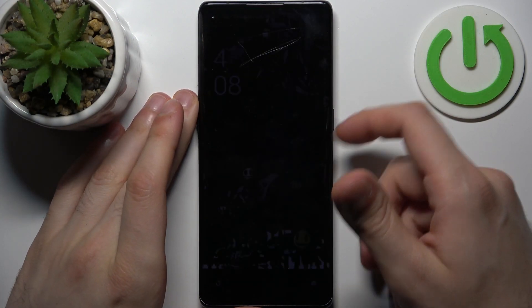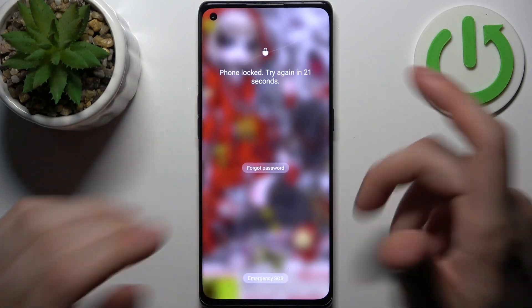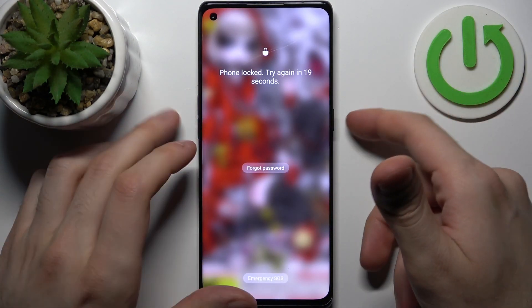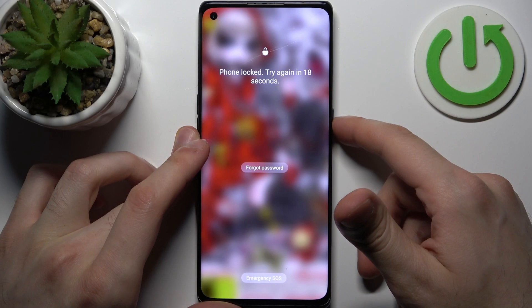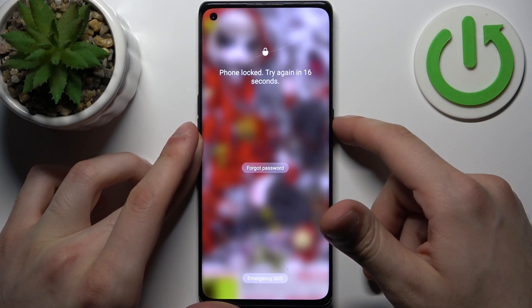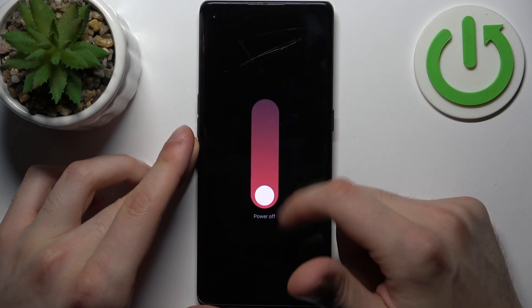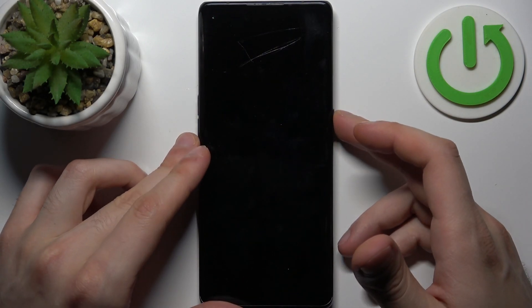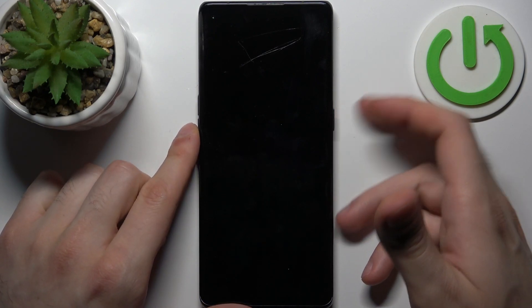In this kind of situation, firstly you will have to turn your device off by holding down the power key, and after it turns off completely, hold down a combination of keys.